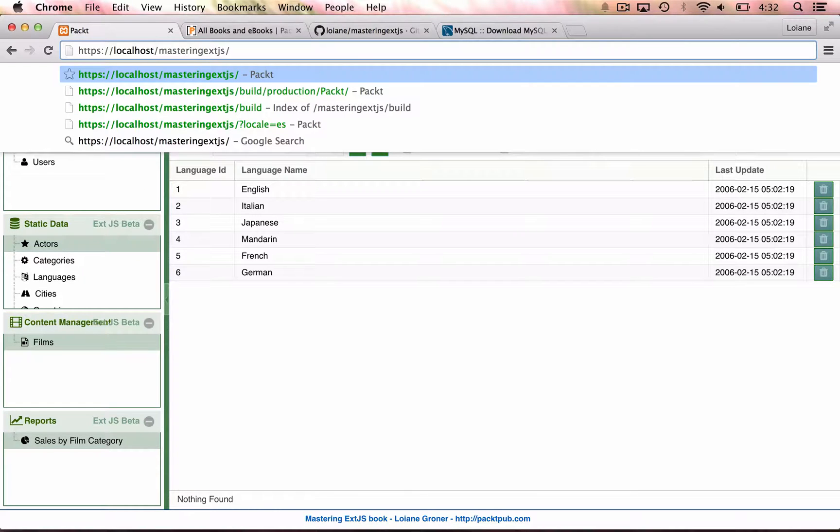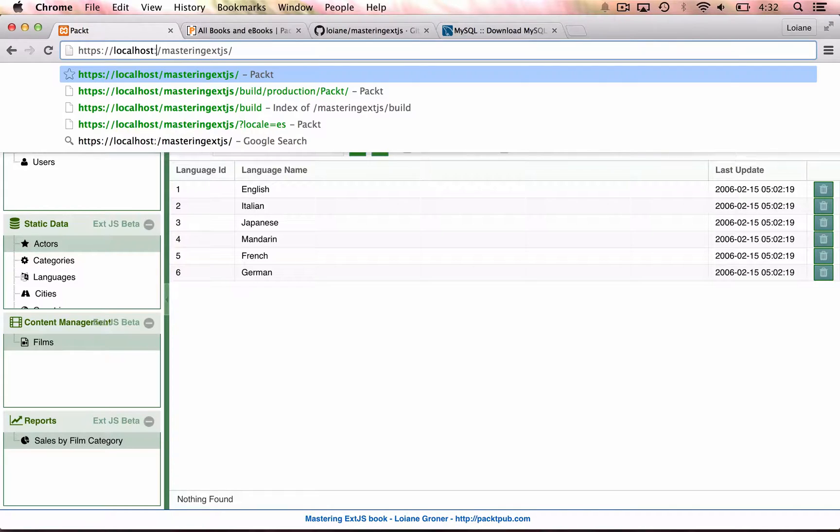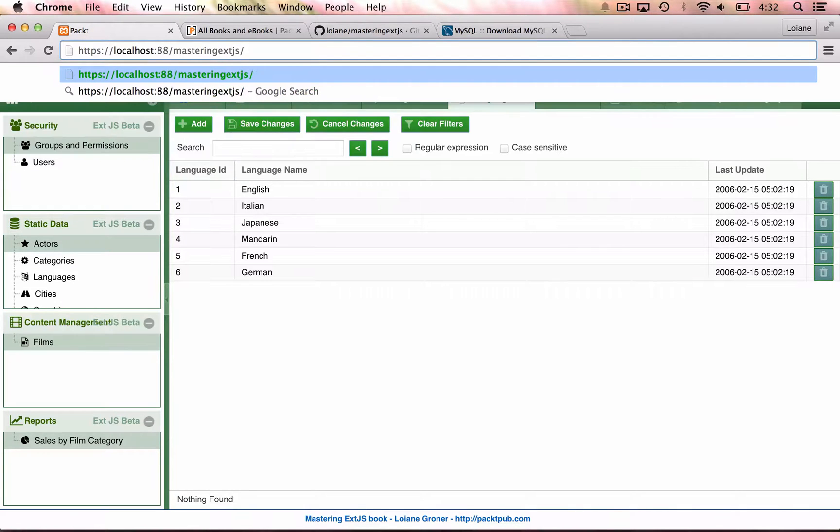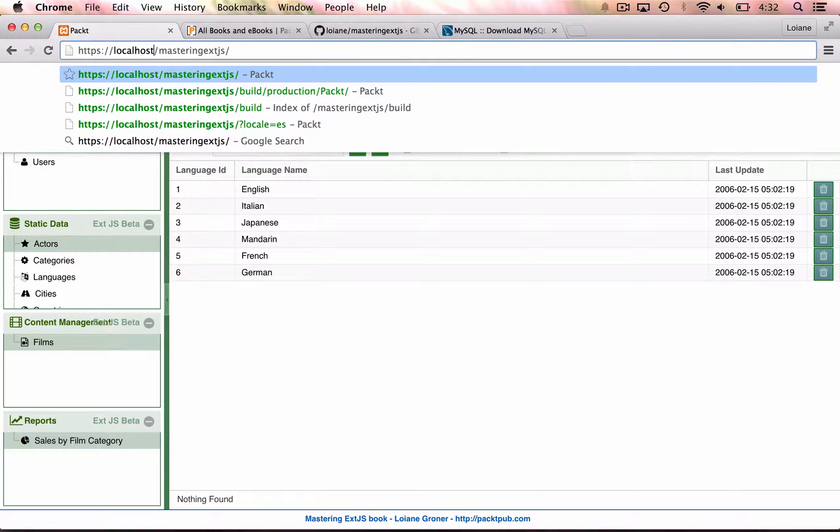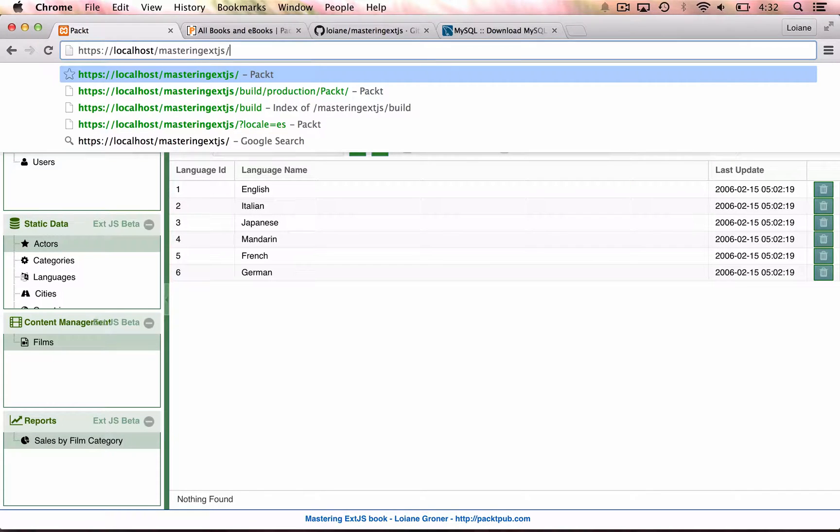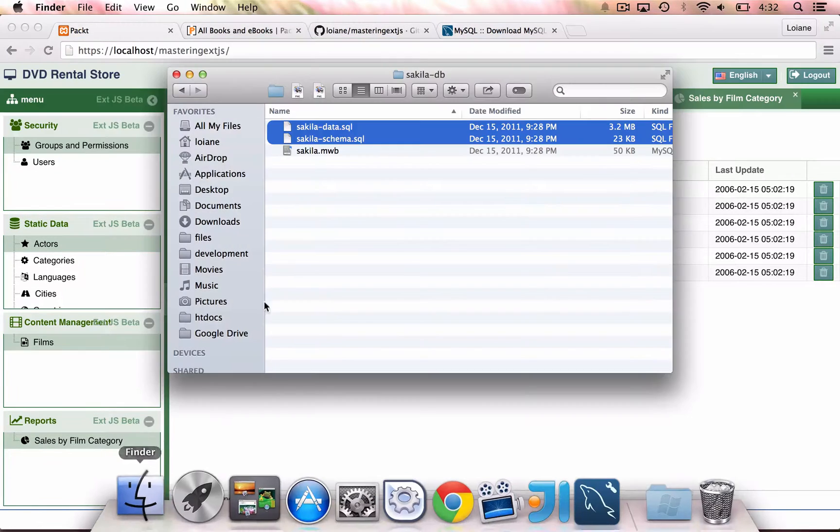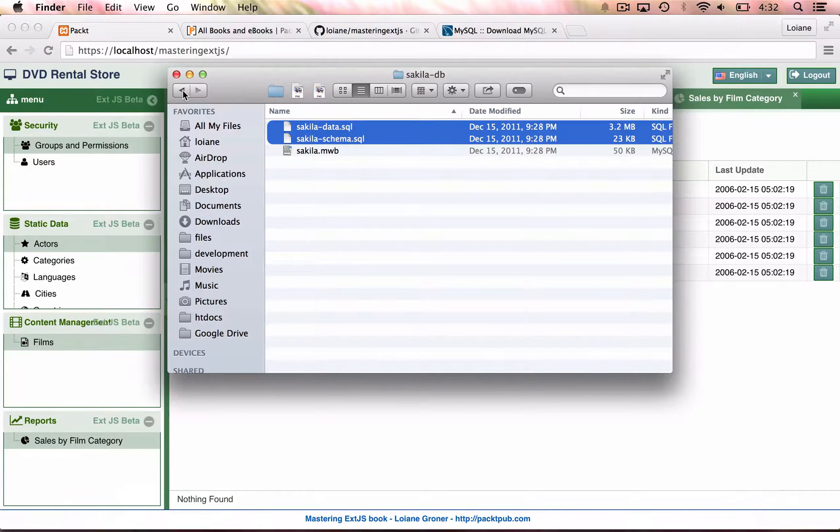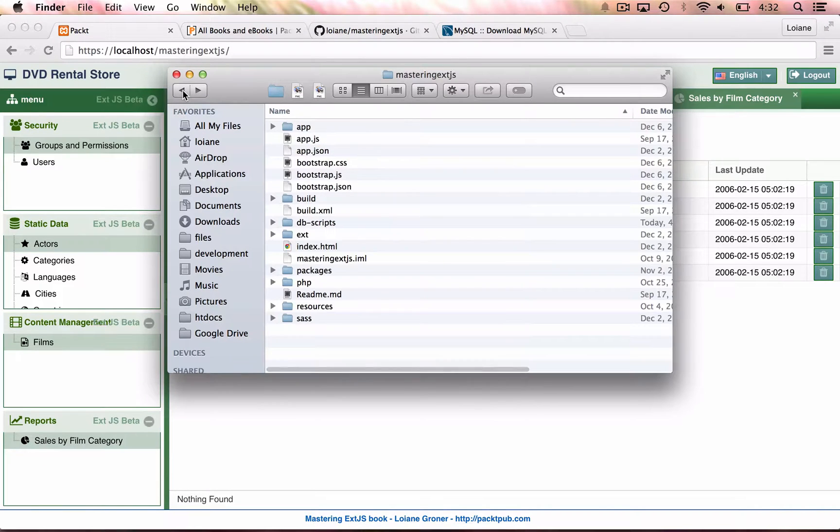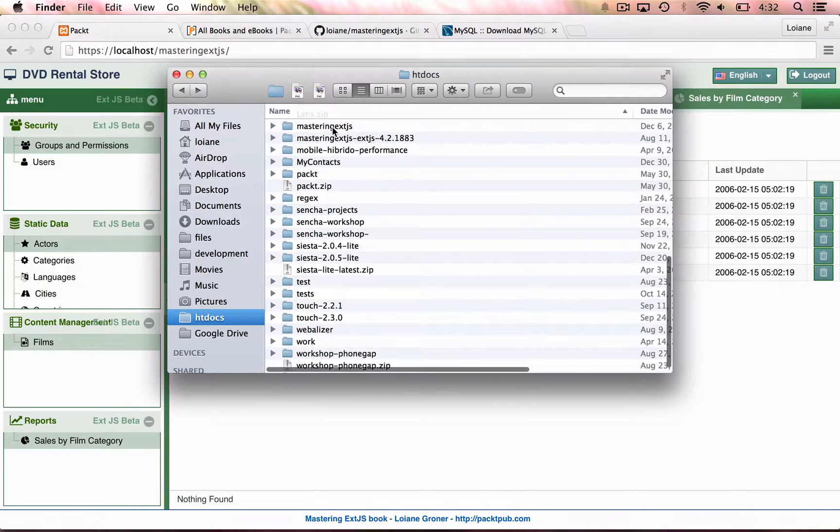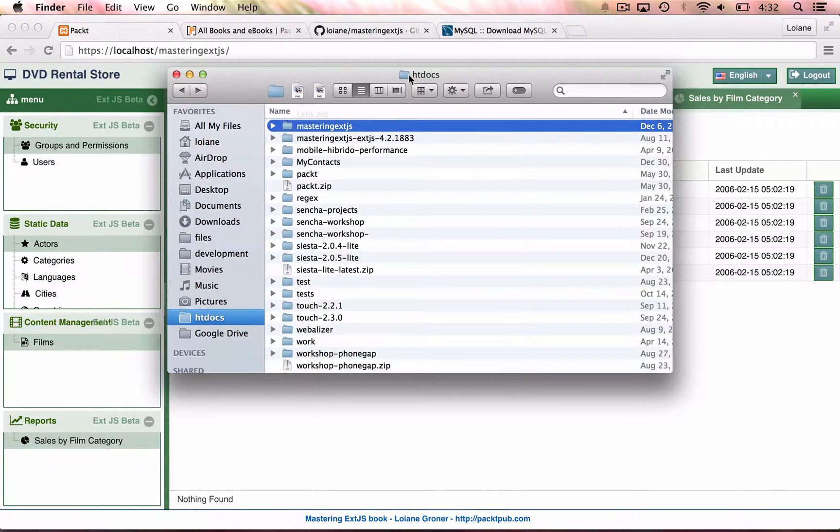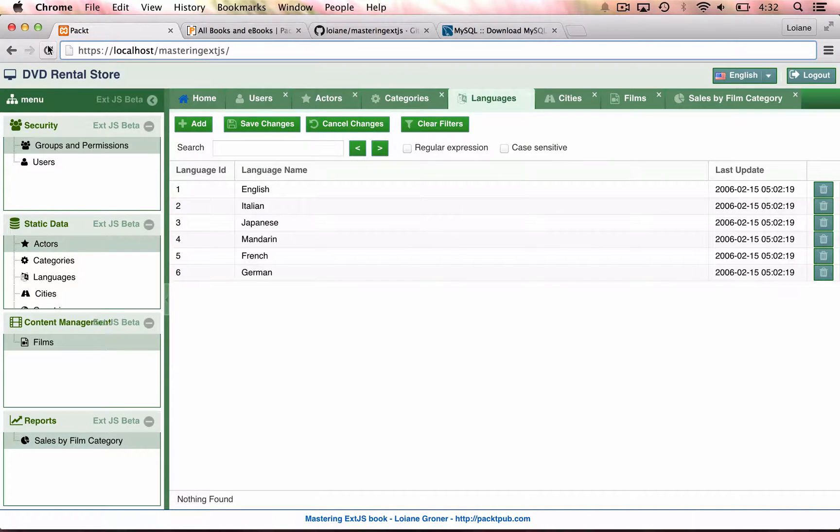If your web server is using a different port, remember to use the port as well, such as 8080 or any other one. So we can use localhost slash mastering ext.js, which is exactly the name of the folder that we are using here. That is inside the htdocs. Okay. So I'm going to go ahead and click enter.